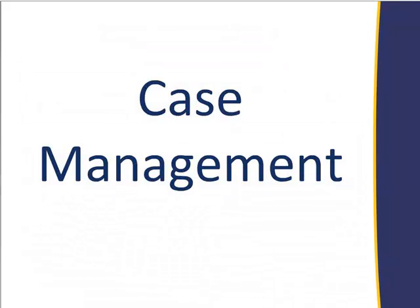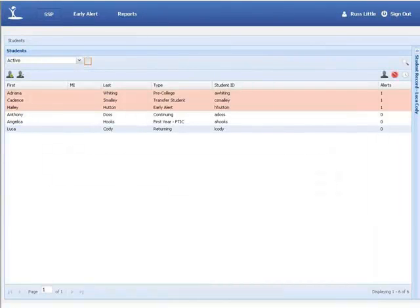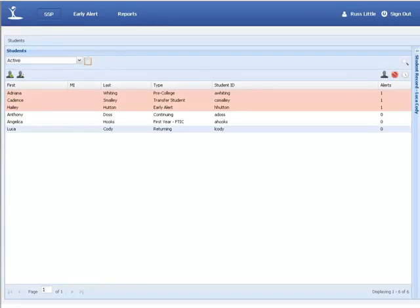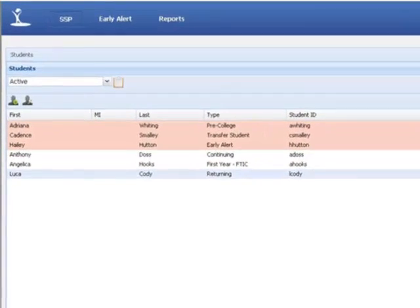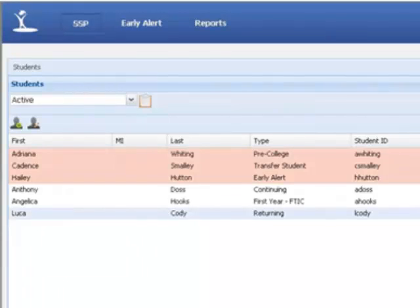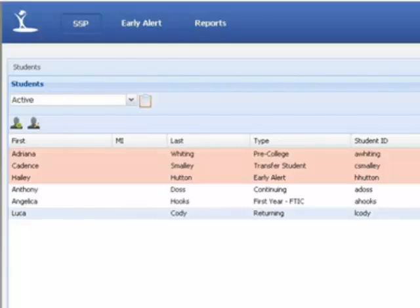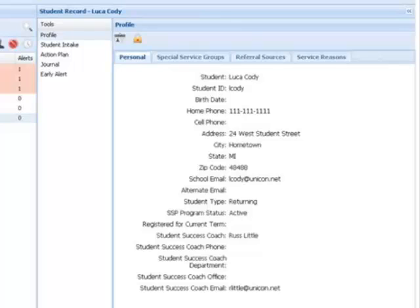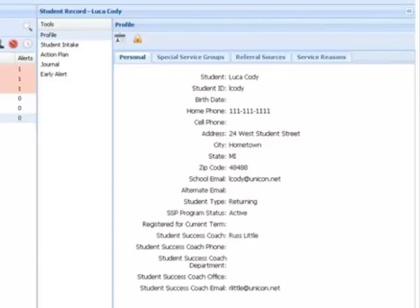So how would we work with a student like that? There's a case management system and these are some screenshots. We can see the students we're working with. You can see they're color coded at the top, the students that have an early alert. So at this point I'm a coach or a counselor or advisor working with the system and I've logged in and these are my students. At the top I can see the ones that need immediate assistance. They're color coded differently. I can see all my other students. I can see what kind of student they are, pre-college, transfer, early alert, continuing, returning. And immediately then I can drill down and see some information about that student. I can see who that student's coach is, their special service groups, their referral sources, the reasons they're receiving service. I can look at their action plan, their journal, and any early alerts that they've received over time.